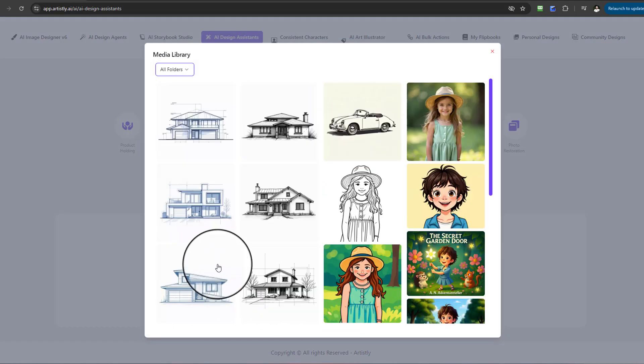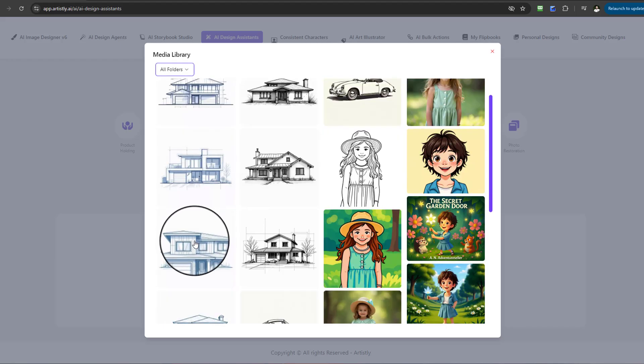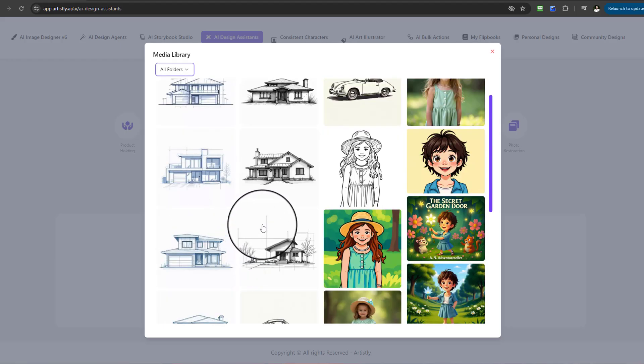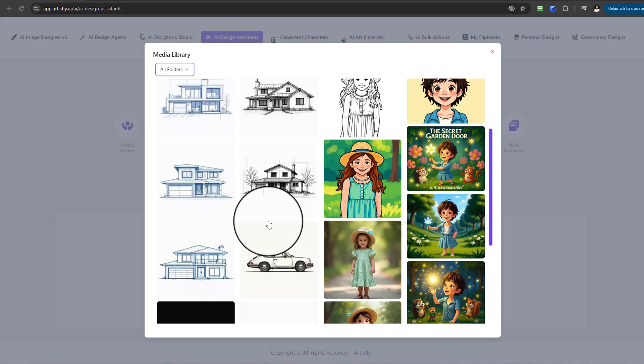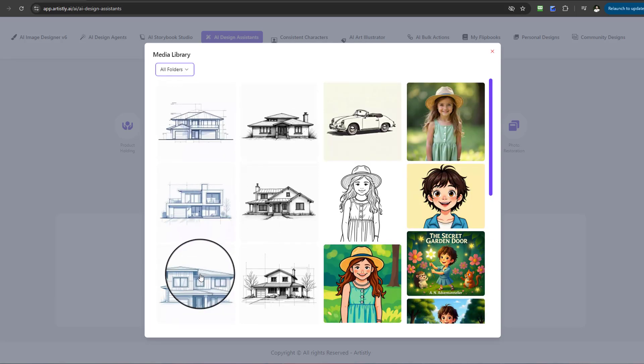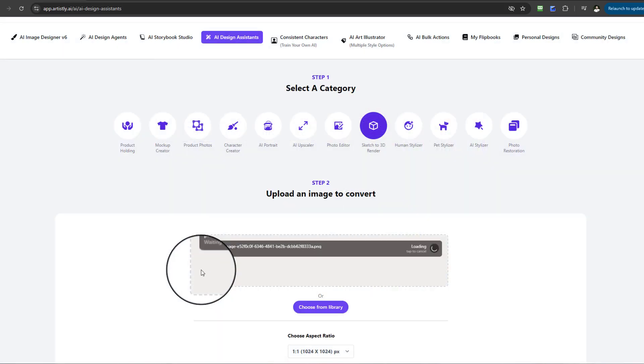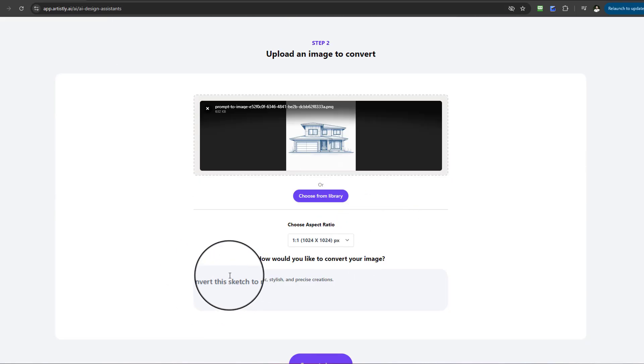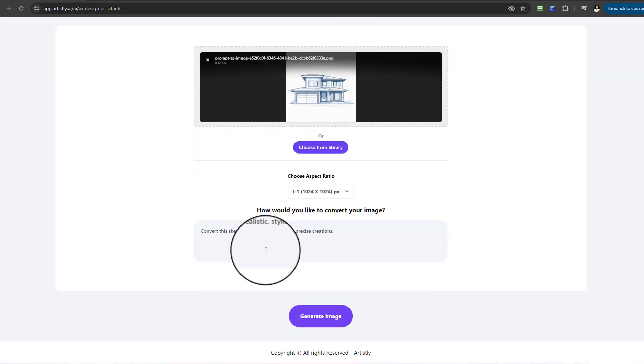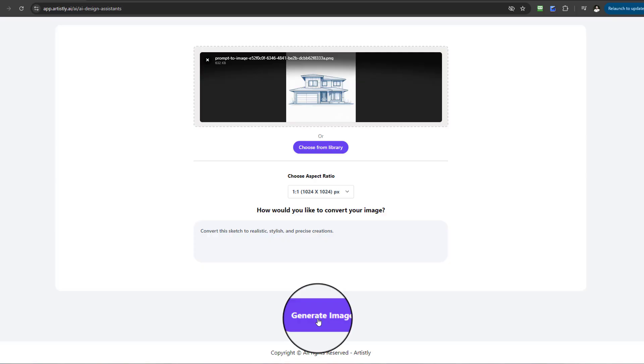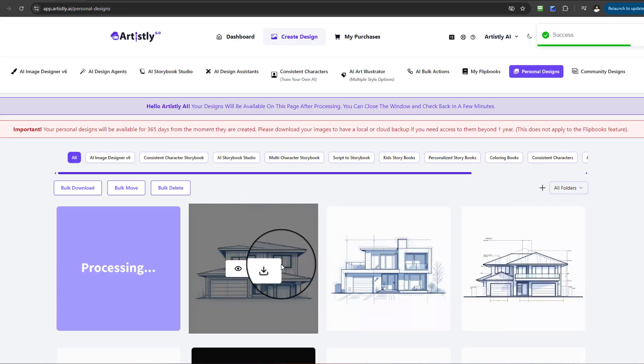I've got different versions to choose from. I'll go for this house here. With this one, you can be more specific if you want exactly what you want, but for this I'm just going to go ahead and generate image. I'm not going to enter anything.